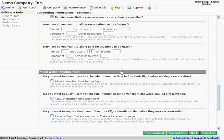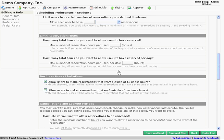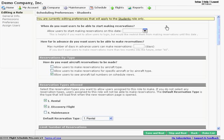So those are some of the restrictions that we can place on a company-wide basis, and on a per role basis. So that really gives you a lot of control over your schedule. And that gives you a good idea of how to set up scheduling for Flight Schedule Pro.